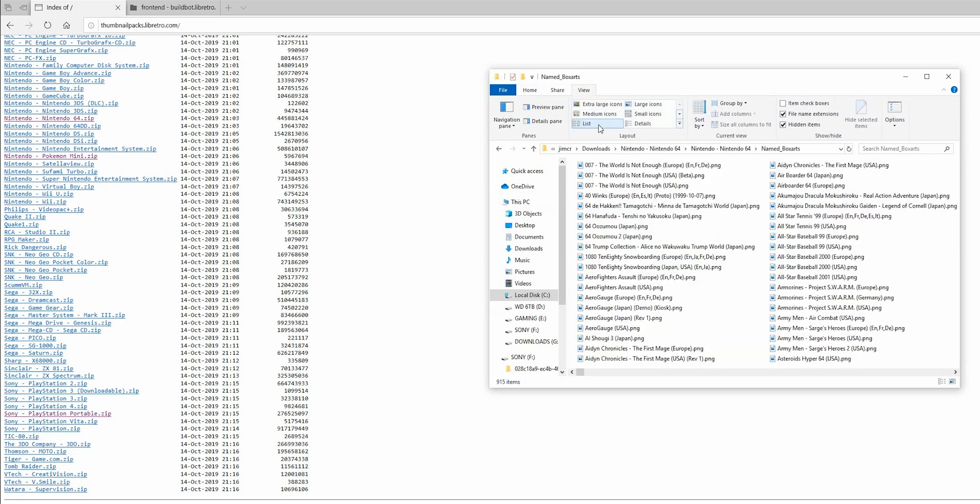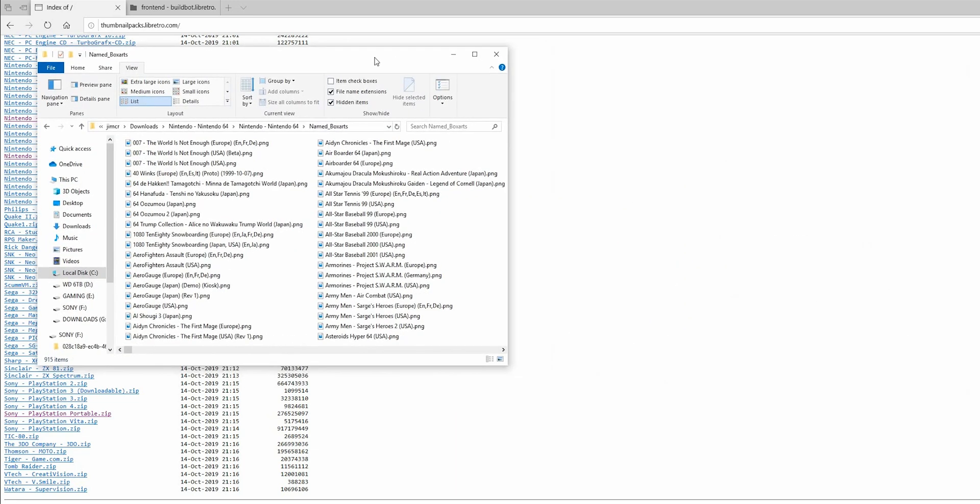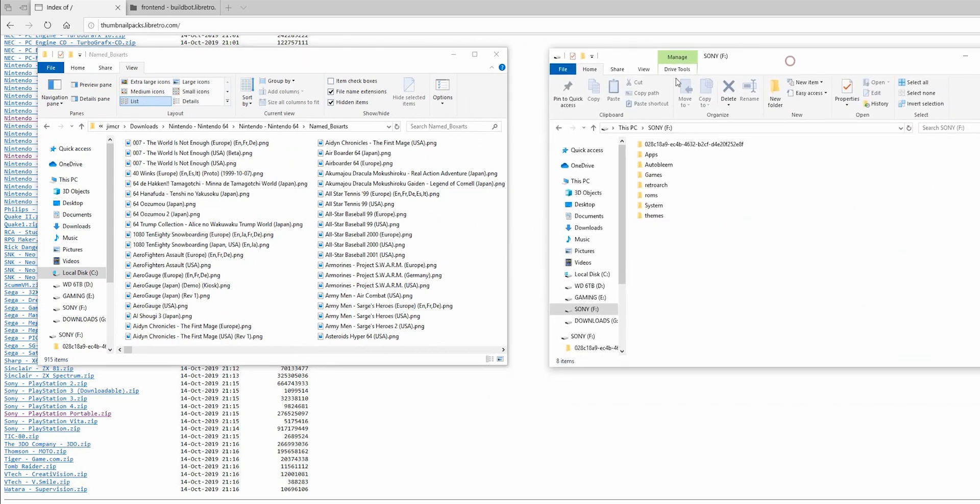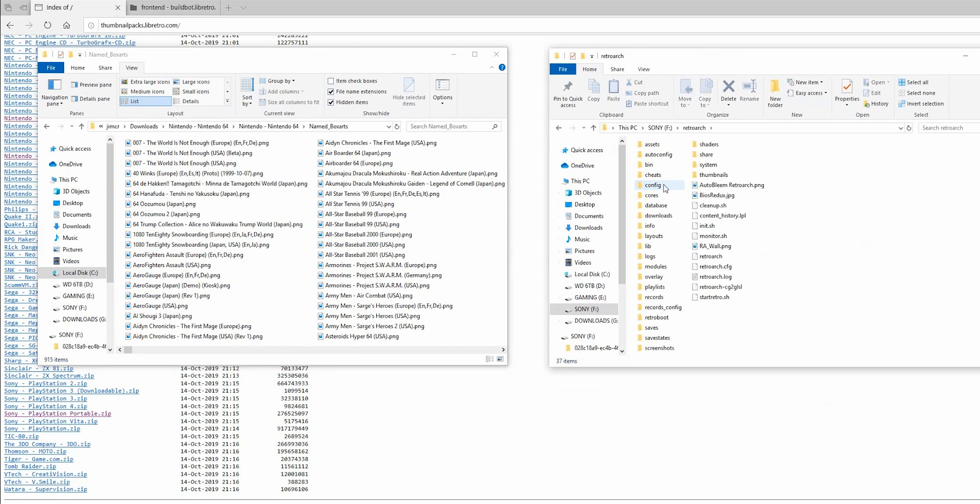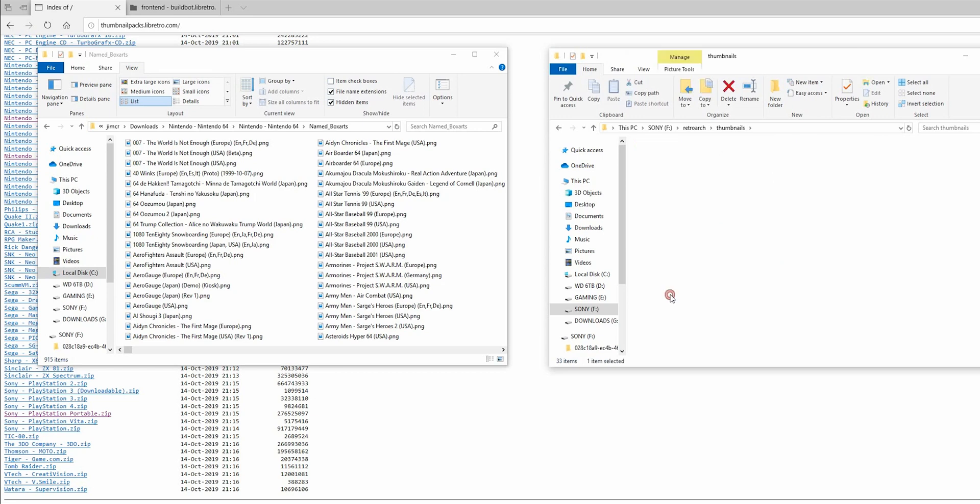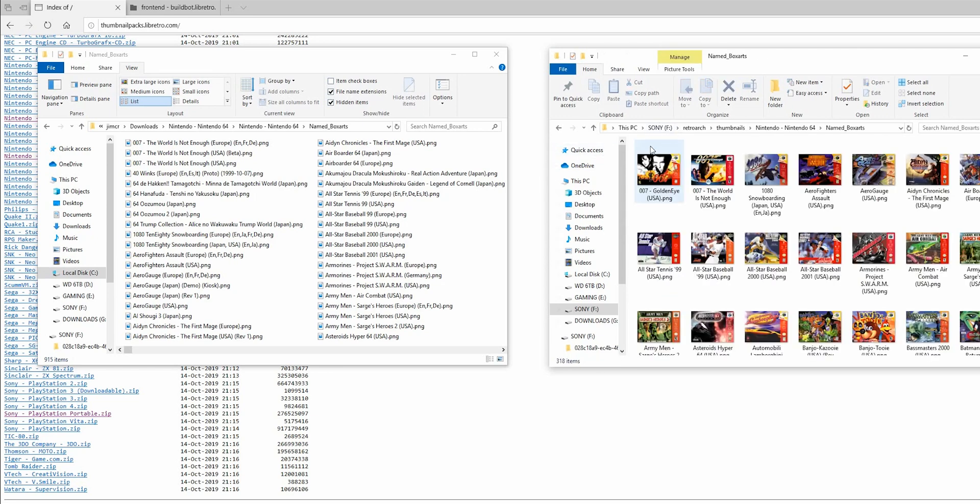With my external hard drive now plugged into my computer, let's show you where to put the cover art files. So go into RetroArch. Go into Thumbnails and you're going to want to find your N64 and you can see I have a folder in here called named boxarts. And it already has all the cover art that I want because I've already done this.